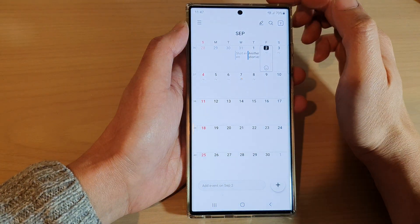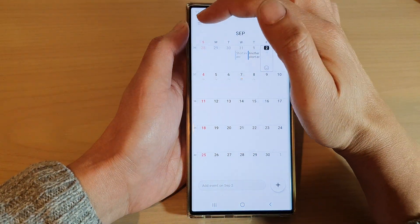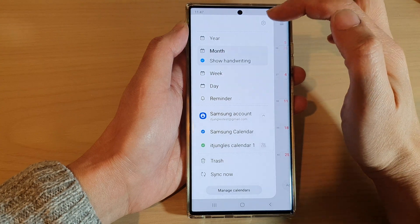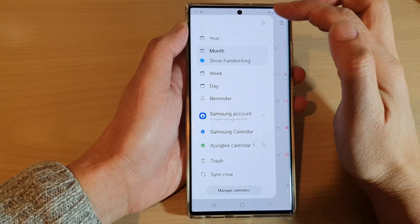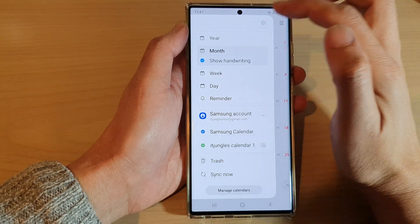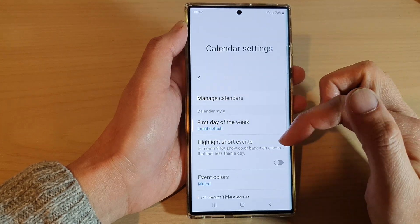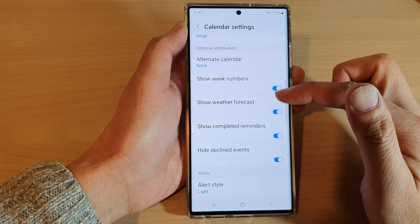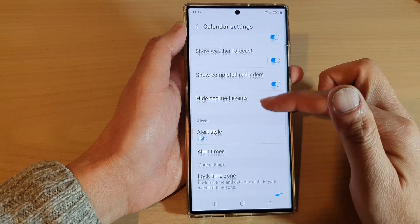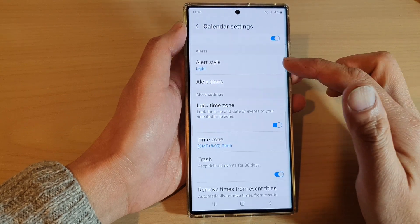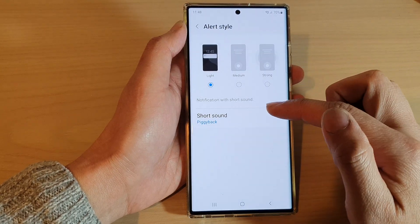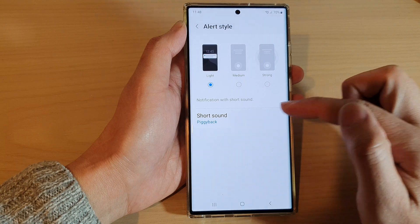Next, in the calendar view, tap on the menu key. From the pop-up menu, tap on the settings icon. Then scroll down and tap on alert style, then tap on sound.